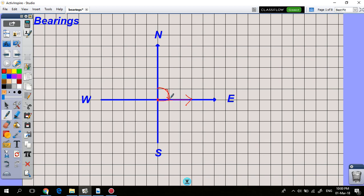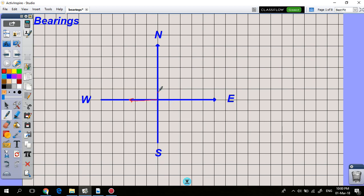Similarly, if you're going due south, your bearing is 180 degrees, because you're standing at this point facing north and you rotate until you face your desired direction of motion. Going west is a bearing of 270 degrees, and going north is a bearing of zero.